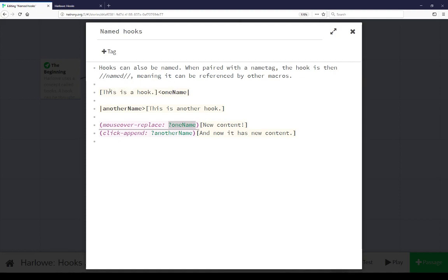So we can affect the content of this hook using this macro using this name and here we saw when the cursor was placed over it, the mouse over was over it, it replaced this is a hook with the content new content.